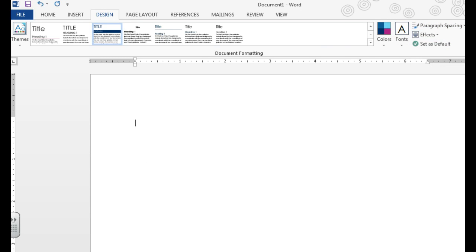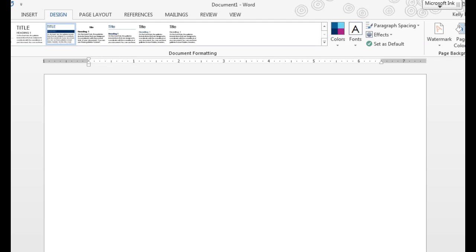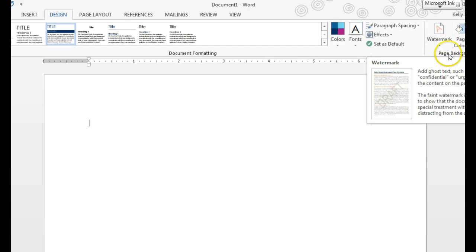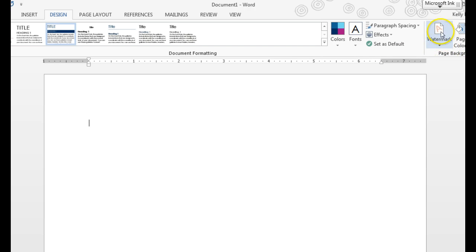The next thing I'd like you all to do is add a watermark. To change the watermark, you're going to go to the Design tab, Page Background Group, click on Watermark.